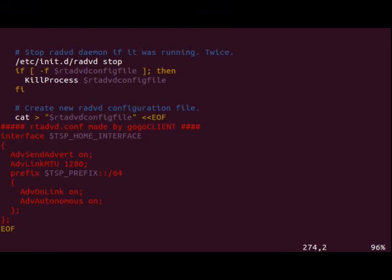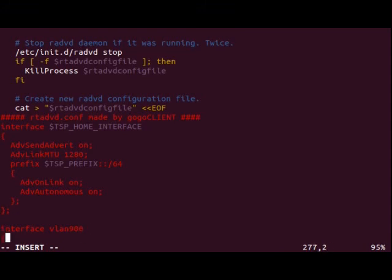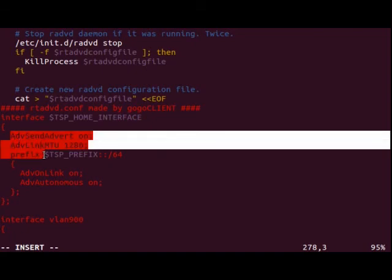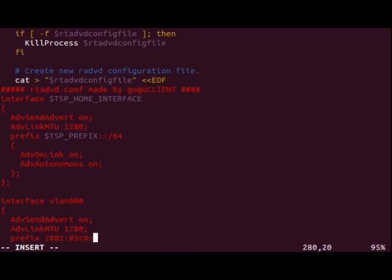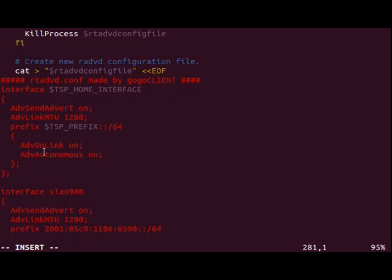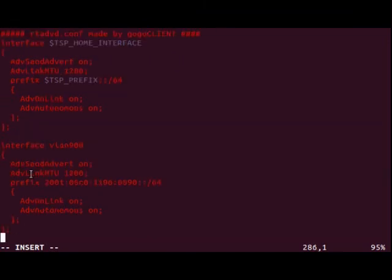So in our case, we need to add just a few more lines in here. So interface VLAN 900 right bracket and then we can copy most of this stuff from up here. And that's what I'm going to do to save some time. And our prefix is going to be the 2001:05c0:1106:6590::/64. So the reason we don't have the one in here is because we're not setting up an interface. We're setting up a subnet. So it's just colon colon.